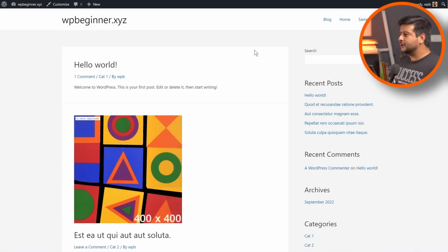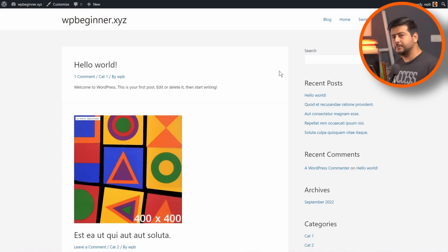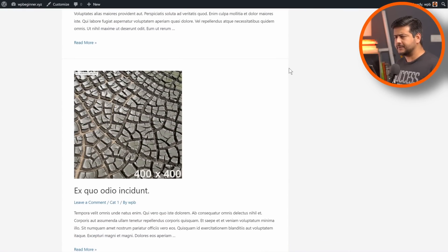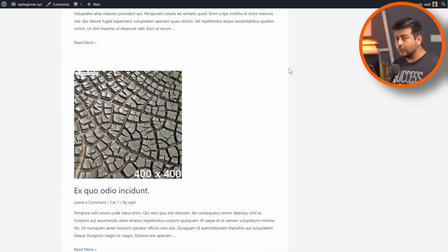When you first set up a WordPress website, this is typically what happens: the homepage of the website becomes a blog feed. What that means is that all the blog posts you publish are listed down on the homepage of the website. Depending on what you're trying to do with your website, you might like this or you might not. And if you don't like this, you've landed on the right video.